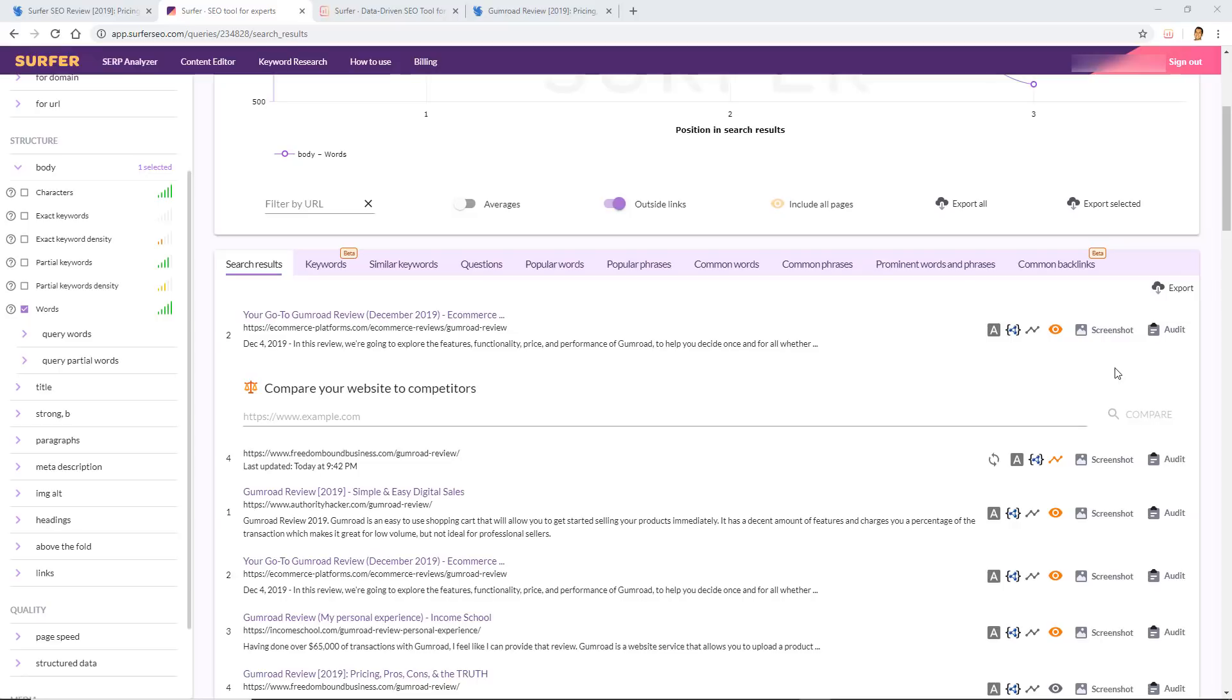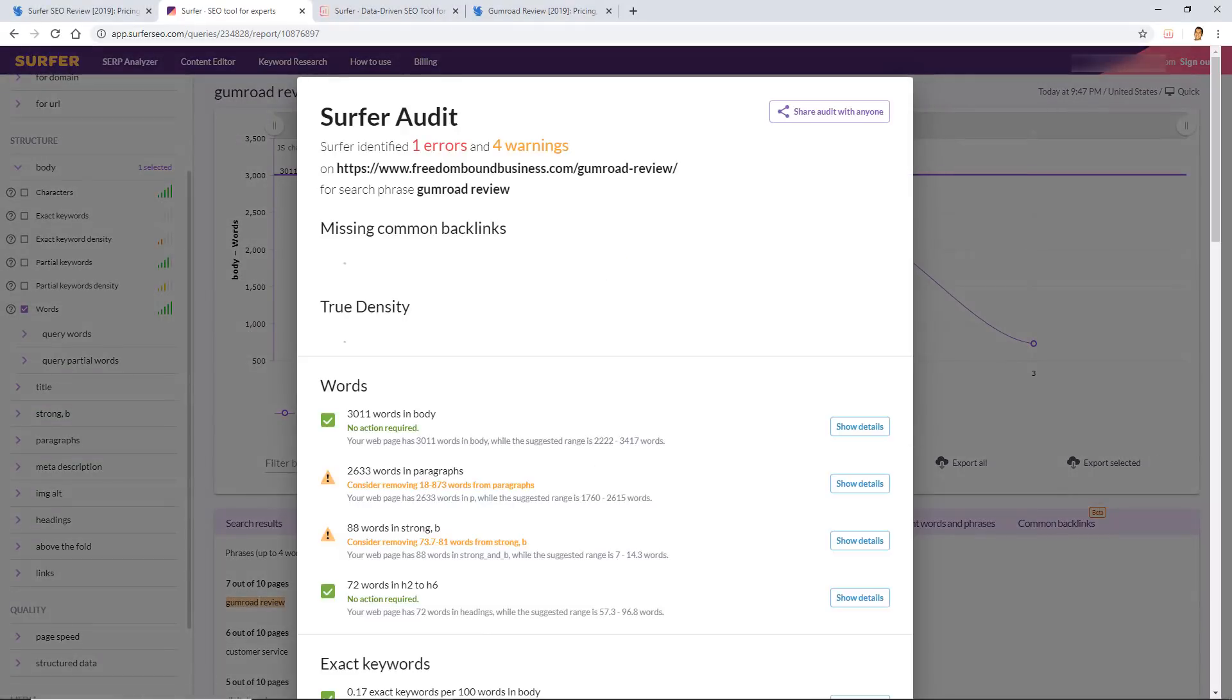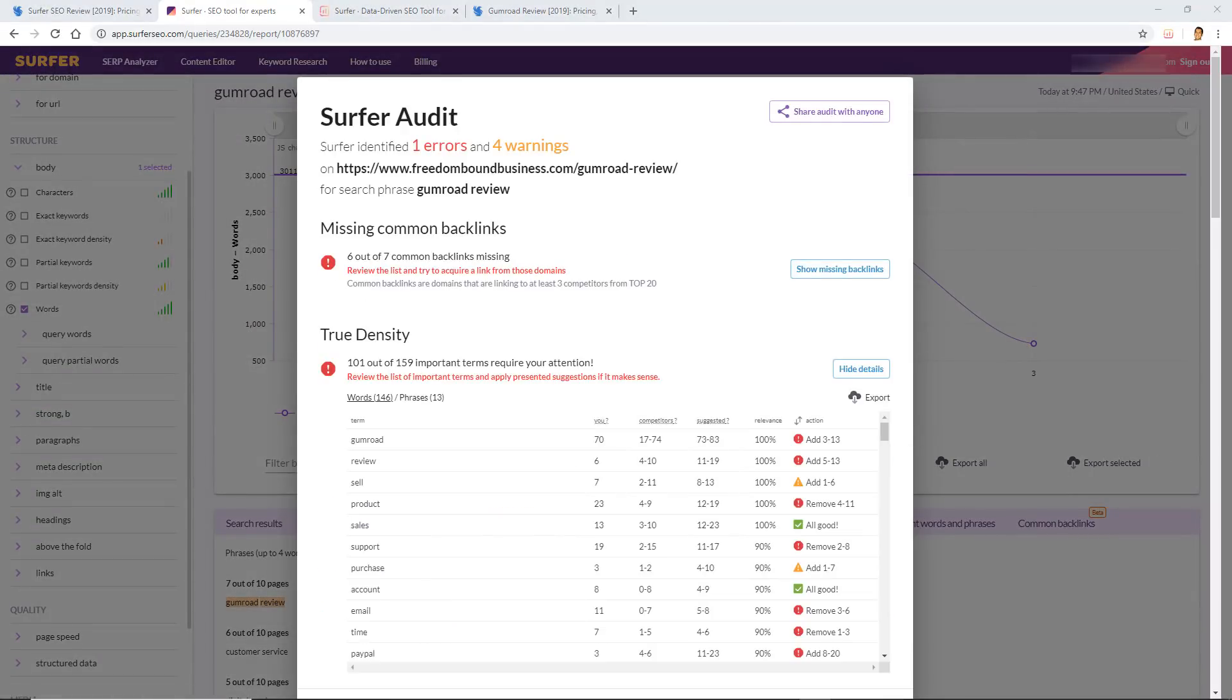Or you can use the audit feature, which is what I recommend and what a lot of the advanced Surfer SEO users do. So I'm going to show you that right now. Let's go ahead and click on this audit button.